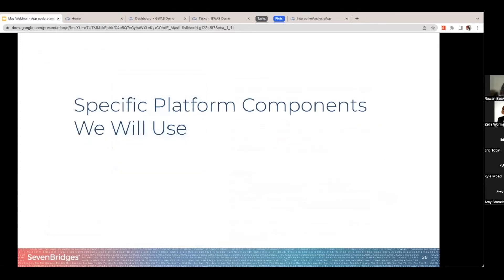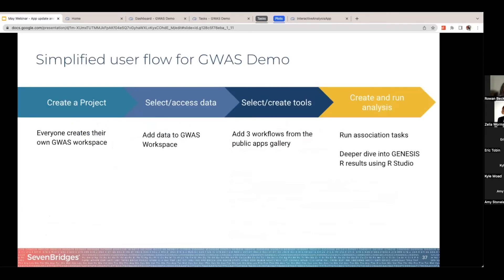There are some specific platform components we're going to be using today. First, here's the user flow for a GWAS demo. Basically you create a project — your own GWAS workspace — and I'll show you how to do that. You add data to this workspace, you add the three workflows from the public apps gallery, and then lastly you run an association task. If we have time, we can dive into the results using RStudio or any kind of data cruncher.